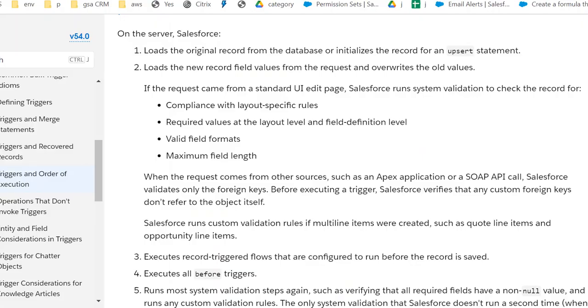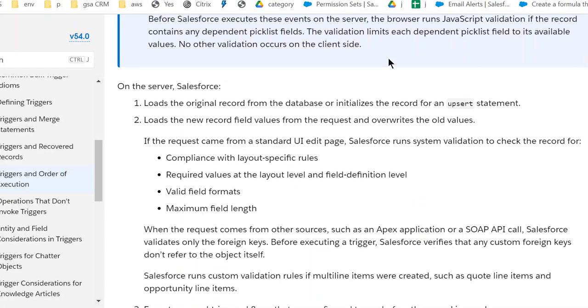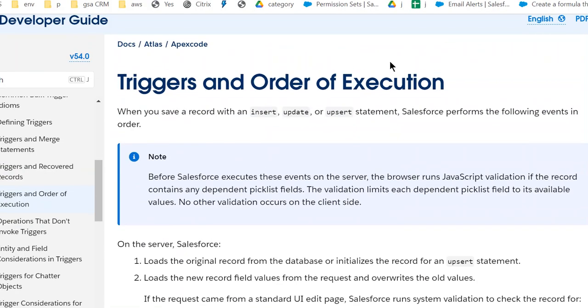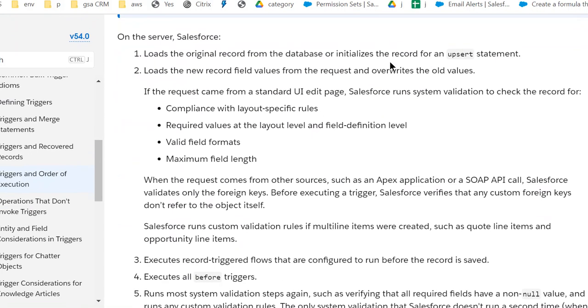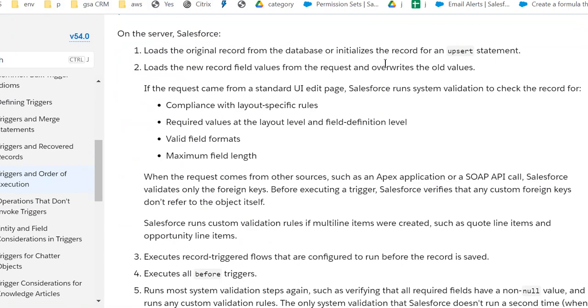Triggers in order of execution. First, load the original record from the database. Second, load the new record field values from the request.